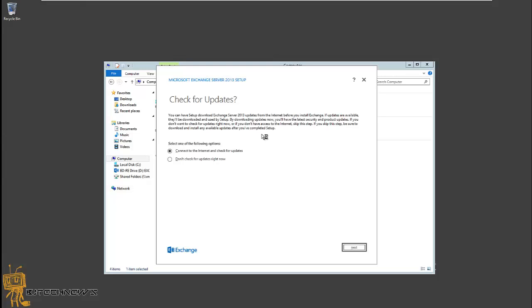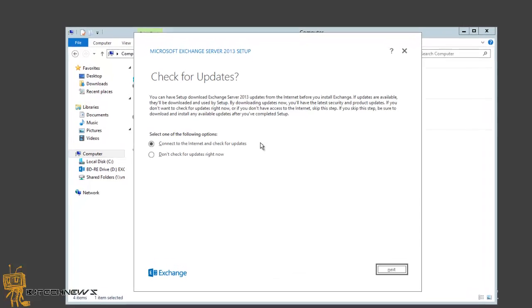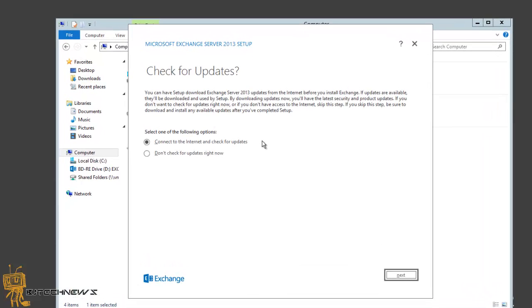The first thing when you start installing Exchange 2013 is it's gonna want you to check for updates. You can have setup download Exchange Server 2013 updates from the internet before you install. I'm gonna connect to the internet and check for updates because I want to have this box fully updated with no problems. Let's hit next.